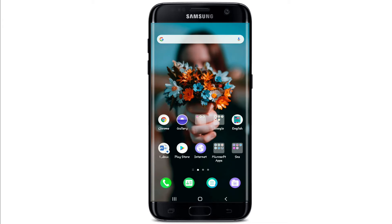Hi, welcome back to How-To Geek. In today's episode, I'll be guiding you through how you can change your Facebook cover photo without notifying anyone. To learn how, keep watching the video till the very end. If you are not subscribed to How-To Geek yet, go ahead and hit the subscribe button and press the bell icon so that YouTube will notify you whenever we post a new video.